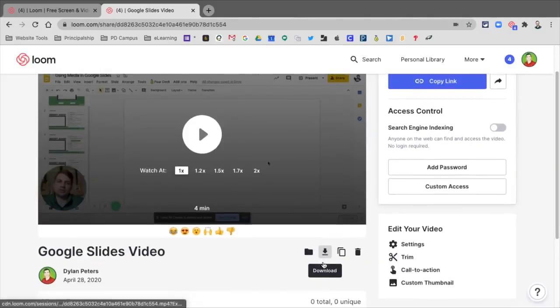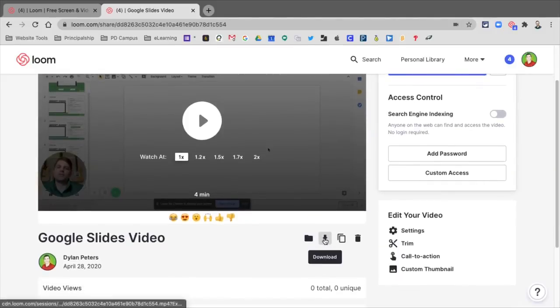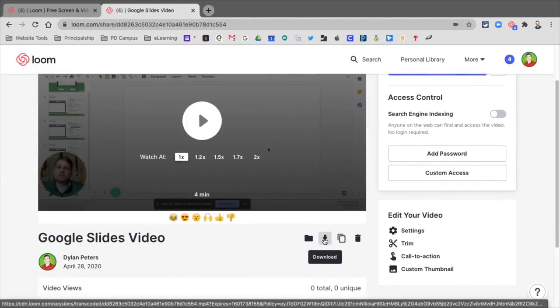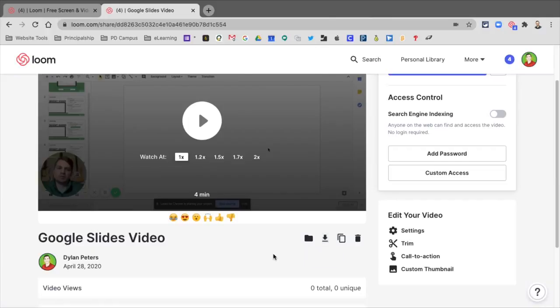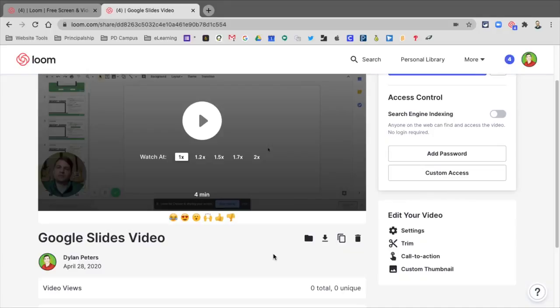The other option is Download. When you're downloading, you can download this to your hard drive, and then you can take it anywhere you want. This includes your Google Drive, it includes Schoology as a file, or anywhere else you'd like to put it.